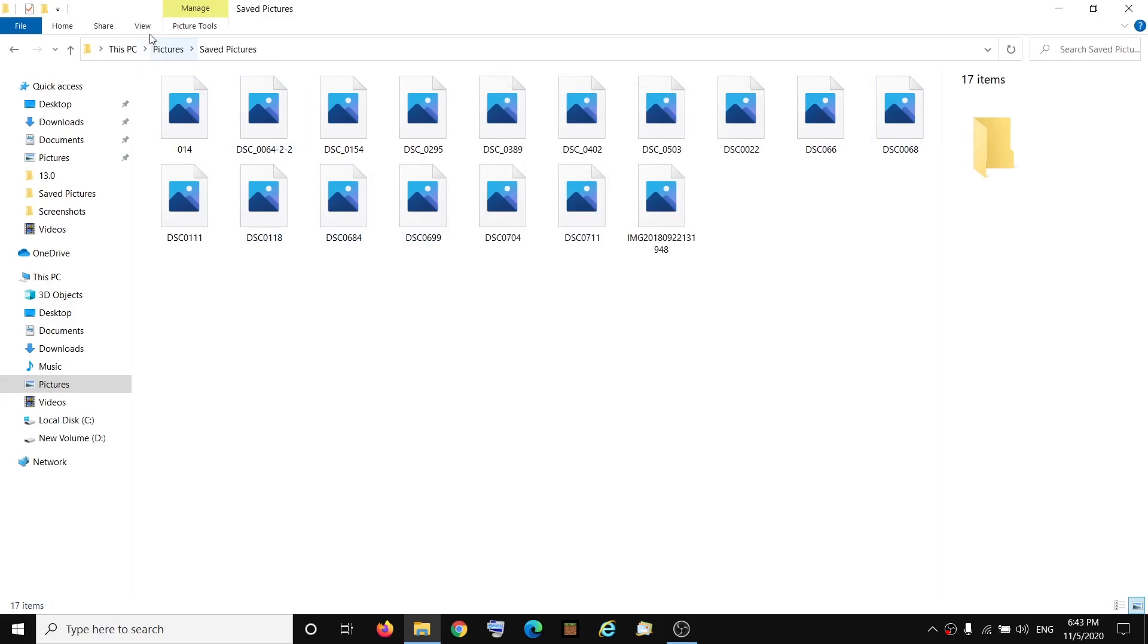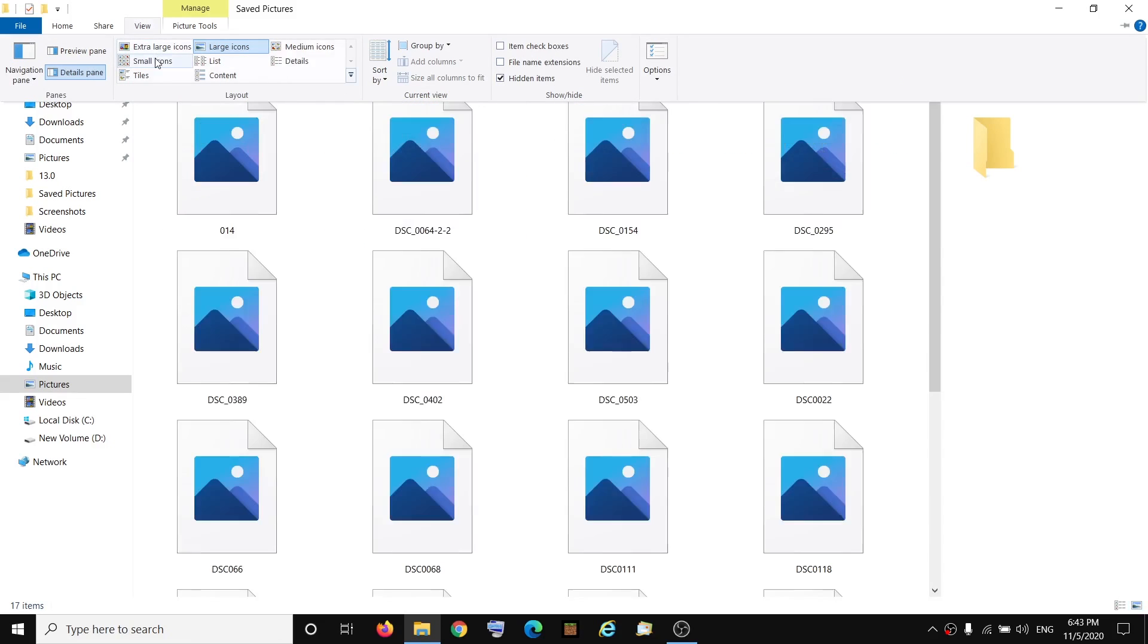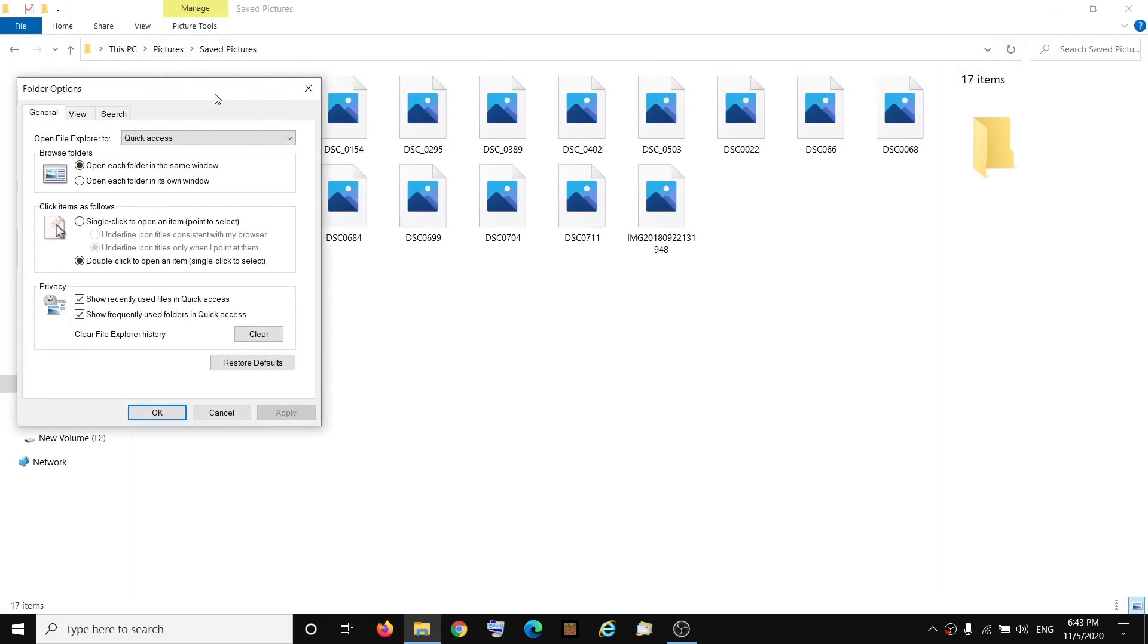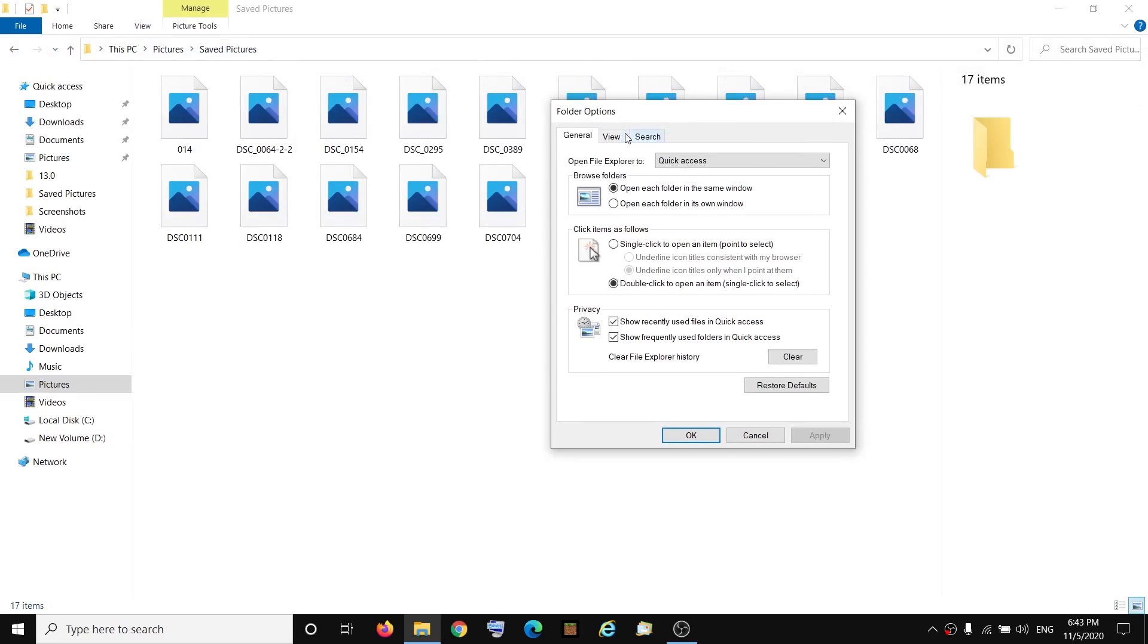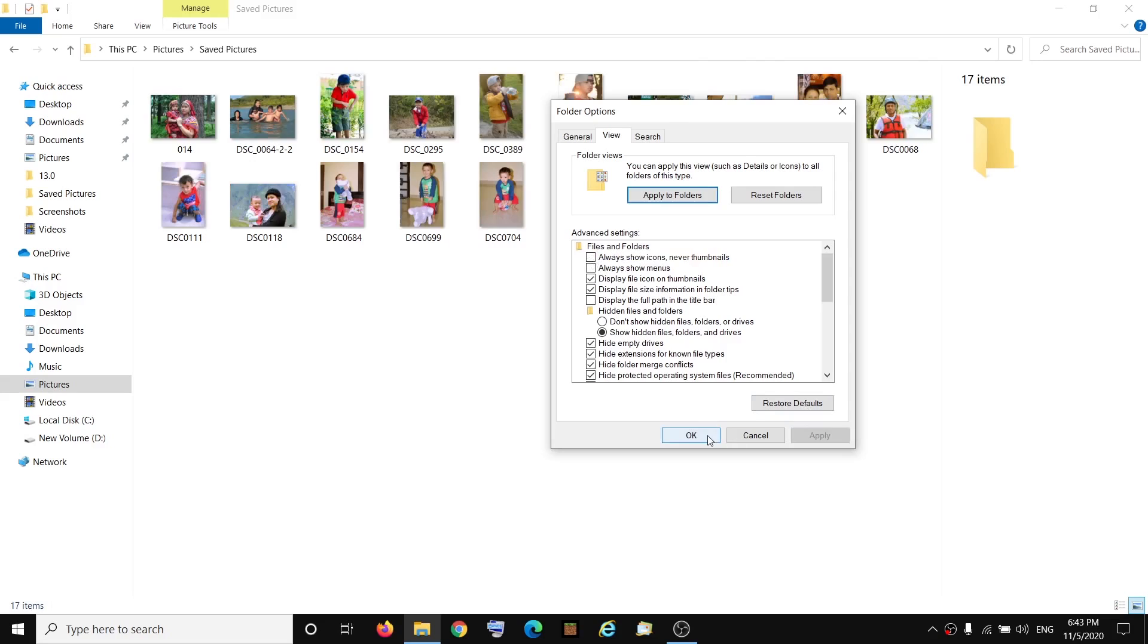So you might have to do it two times, I don't know what is the problem, but go to View once again, then click on Options, then click on Change Folder and Search Options, View once again, and then uncheck the box which says Always Show Icon Never Thumbnails. Uncheck this, then click on Apply.